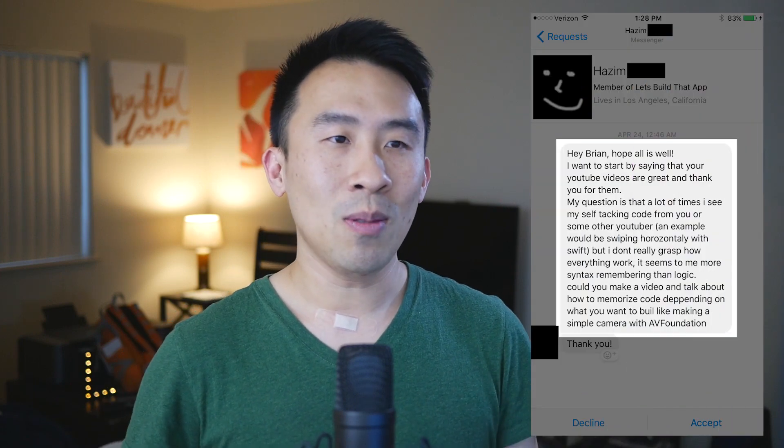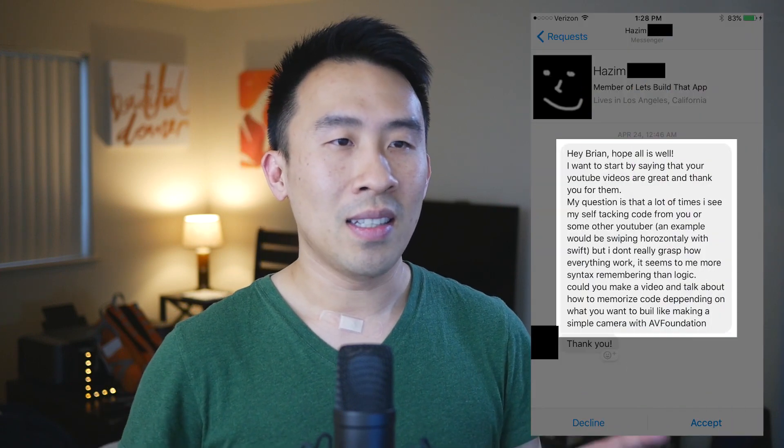Hey, what's up guys, welcome back to the channel. Hope you guys are all having a good day. In today's video we are going to take a little bit of a break from the typical coding that we do on this channel and we are going to answer a very quick question from one of our Facebook group users. His name is Hazim and he's also living in Los Angeles, California.